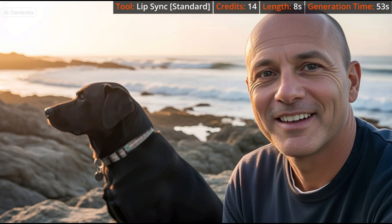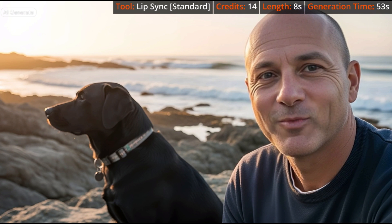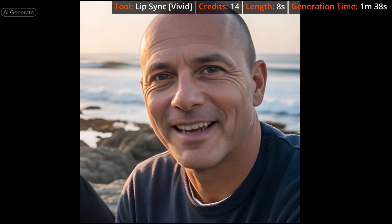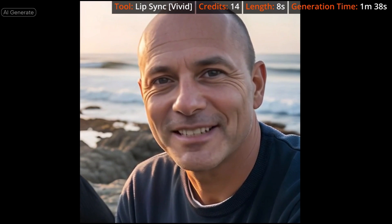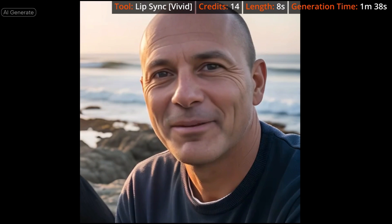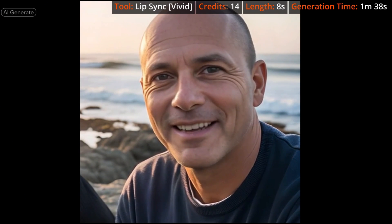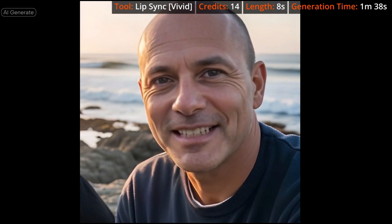Let's try the same starting image and audio with the older Lip Sync tool, but this time in vivid mode. Vivid mode crops it to a 1-to-1 aspect ratio, and in this case it made the static background a little less obvious.